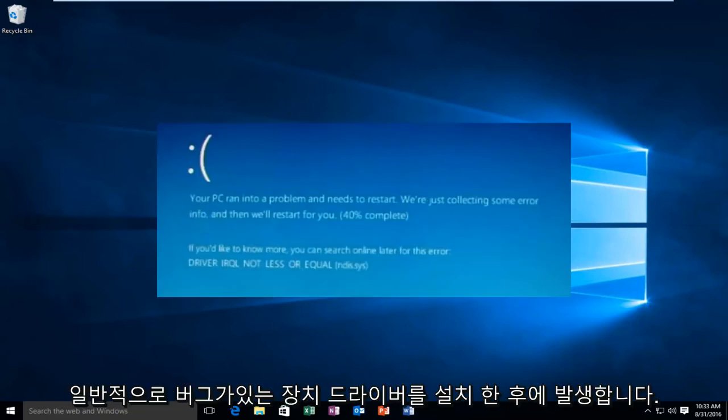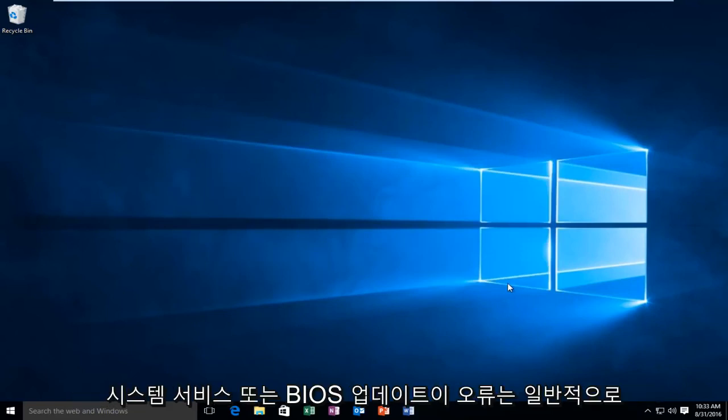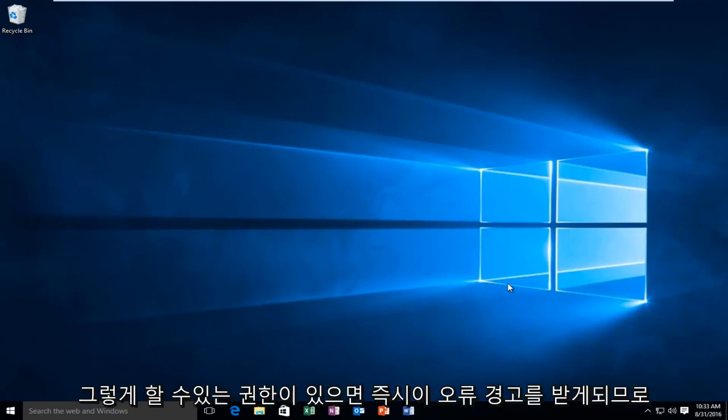Now this error will typically occur after the installation of a buggy device driver, system service, or BIOS update. This error will typically indicate that a kernel mode processor driver attempted to access memory which did not have permission to do so, and then you'll promptly receive this error alert.